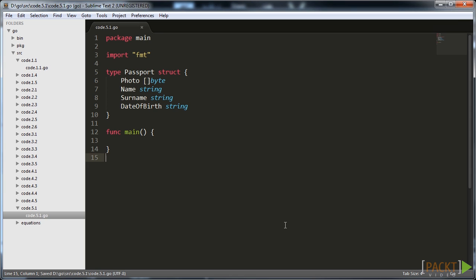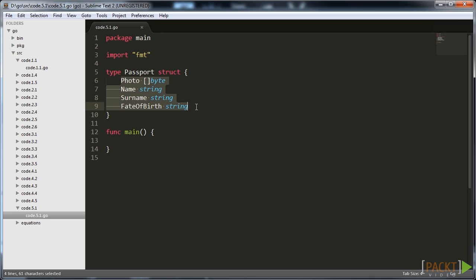So let's see how a passport can be expressed through a structure. First we define the passport struct type. Open curly braces and enumerate all fields, each from a new line.